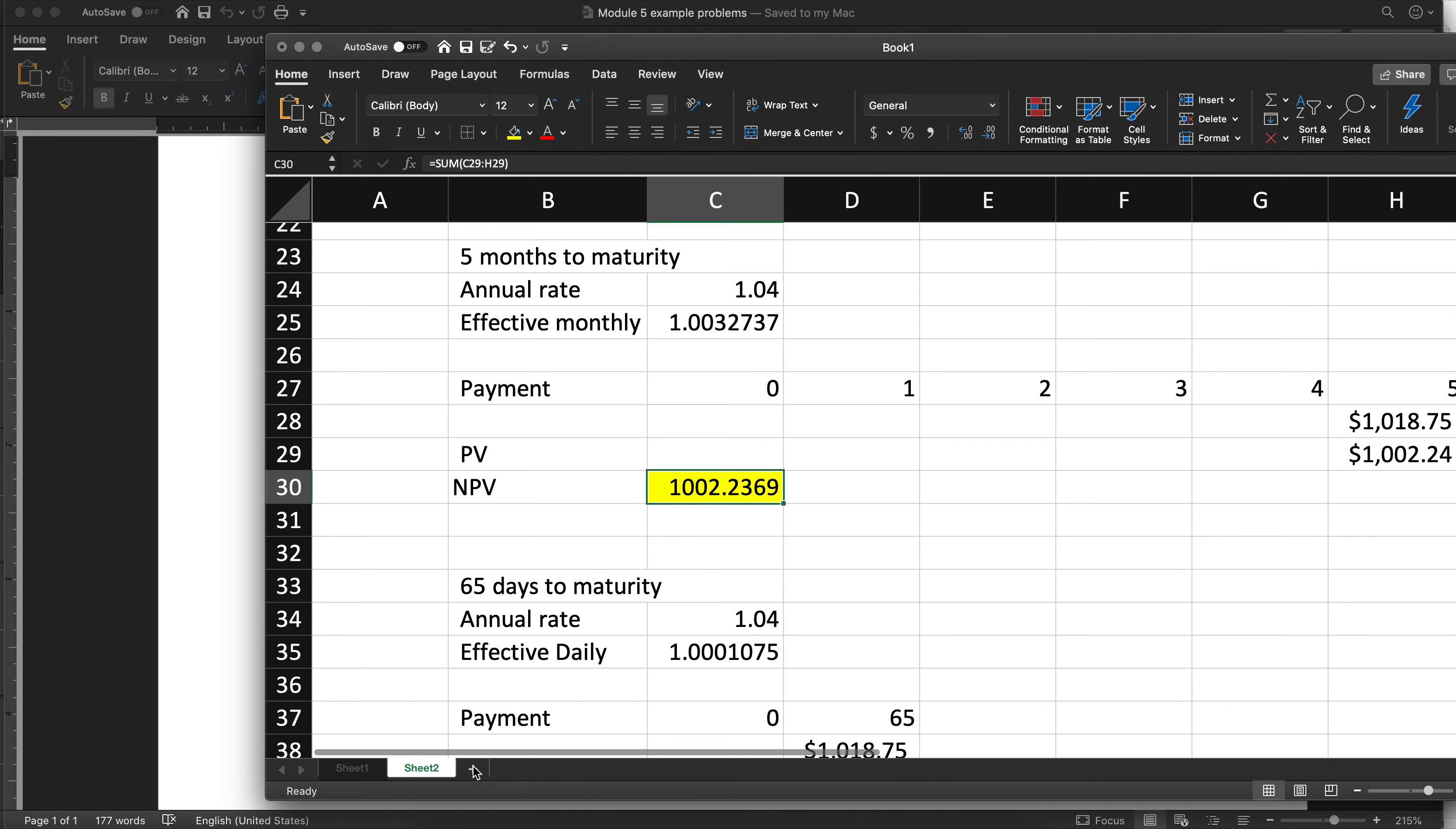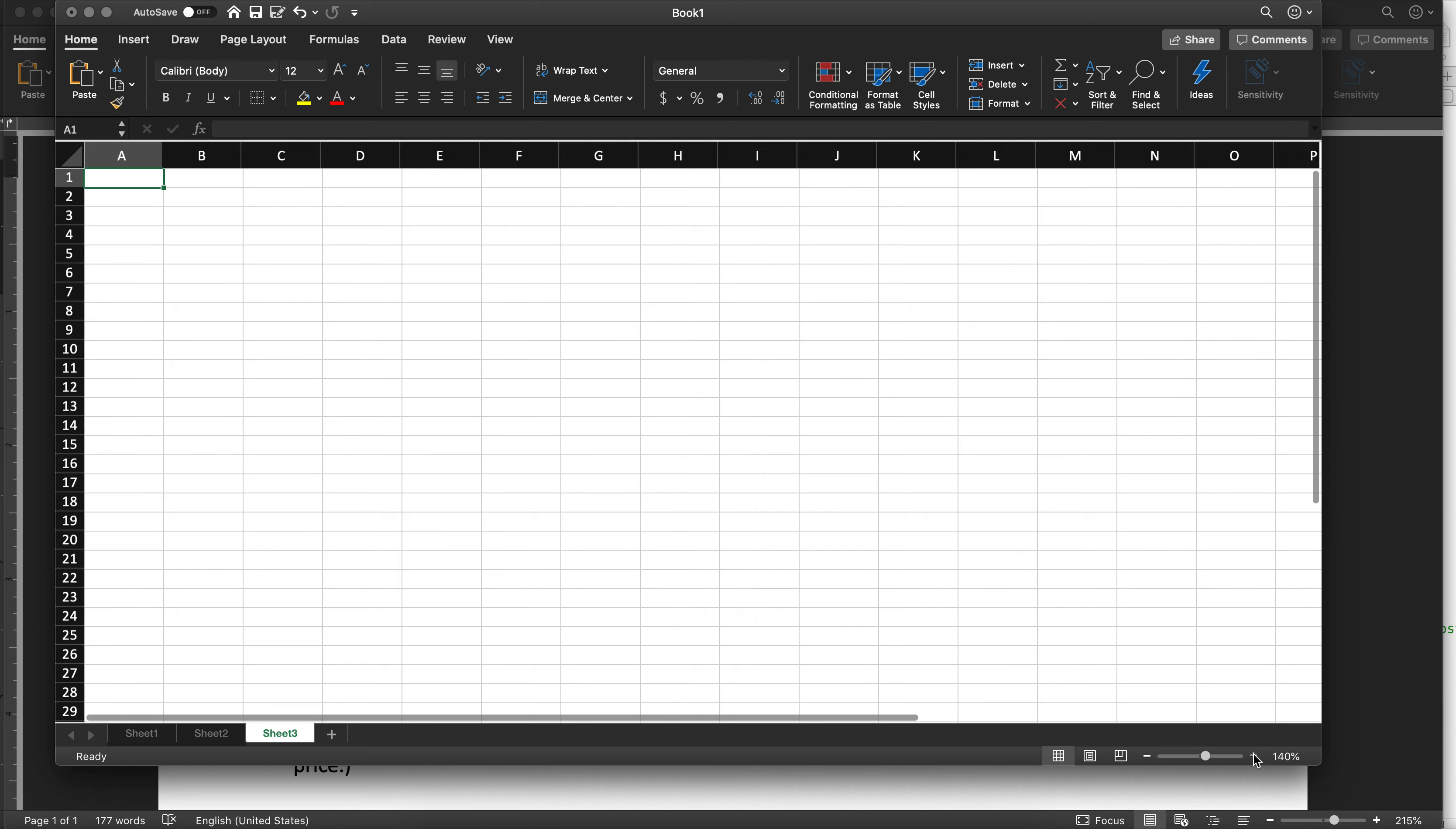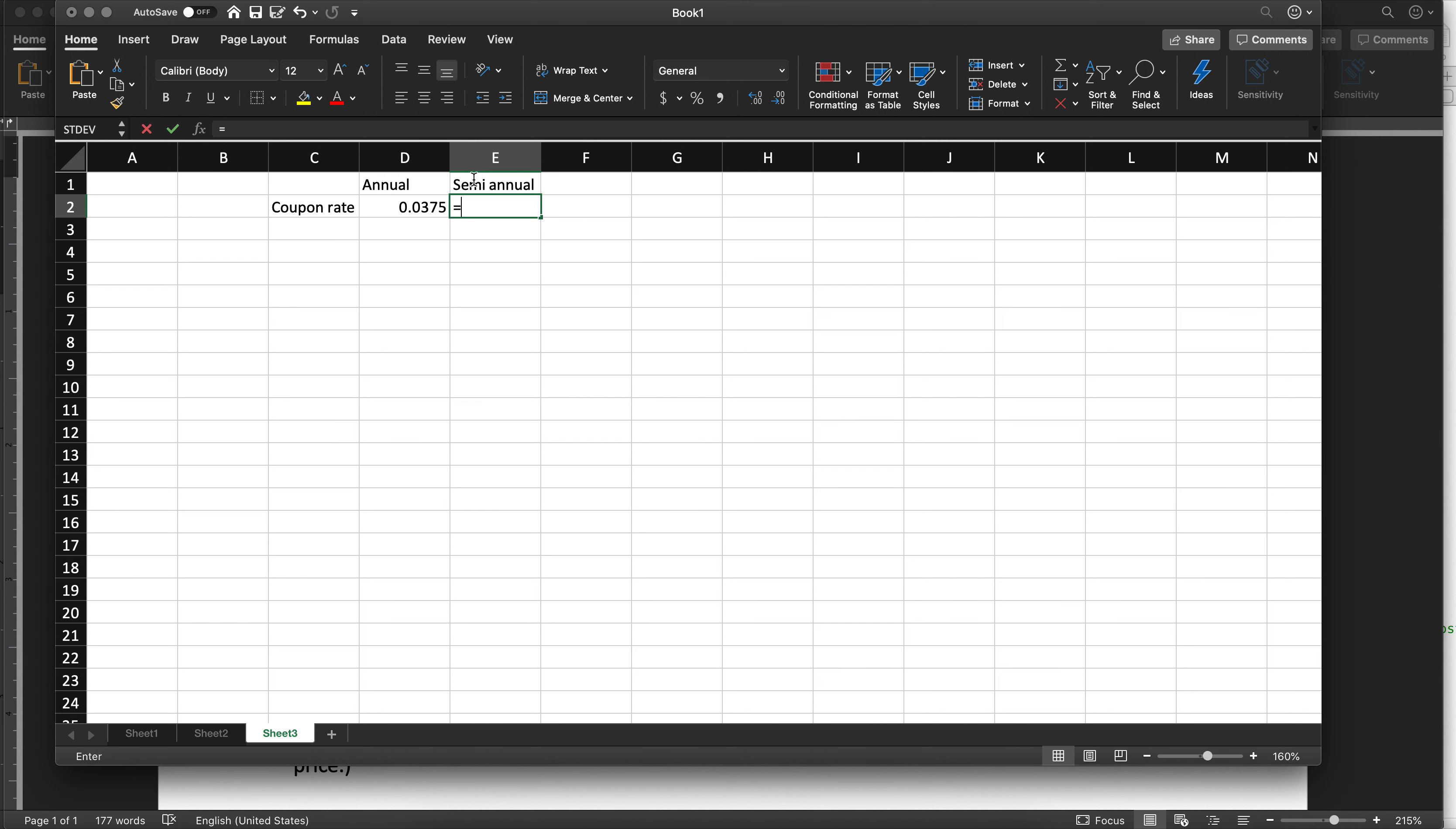Let's open Excel. I'm going to start a new one. The coupon rate is 0.0375. The term is semi-annual and so that means the coupon, let's write up here, this is annual.